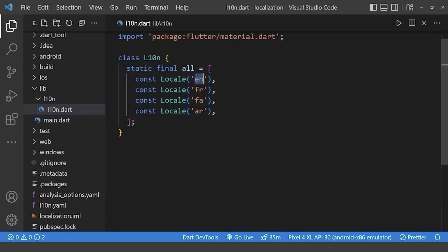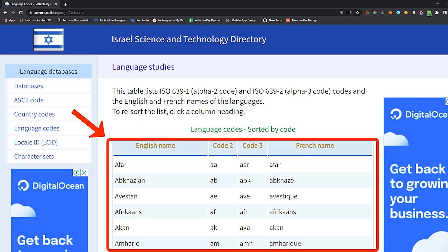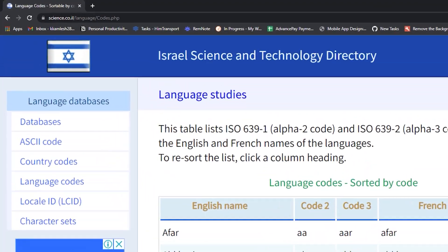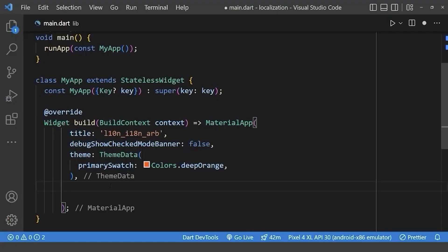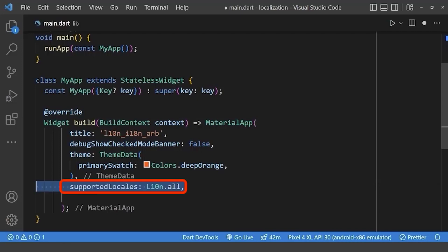Here, these are the language codes. You can find all the language codes here, whichever you want in this website. Now, go to the main.dart file and add the supported locales which we have already created.